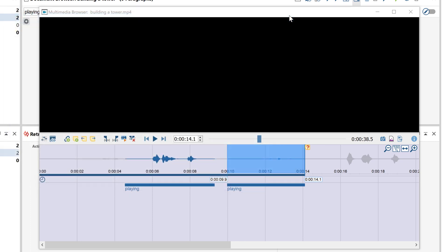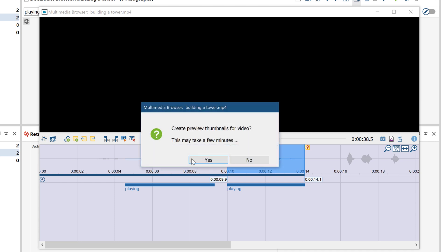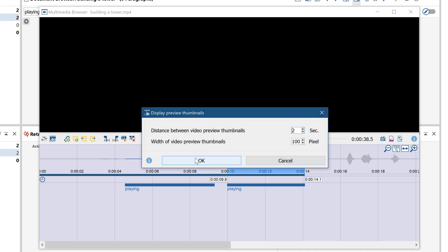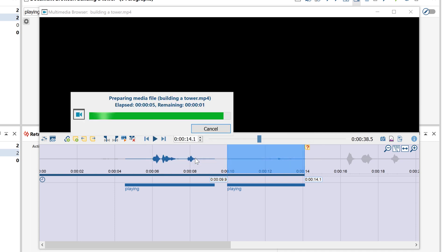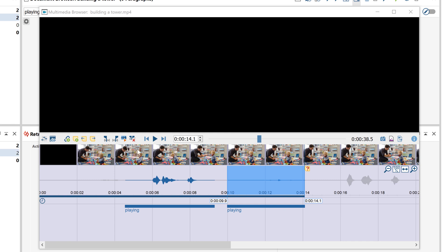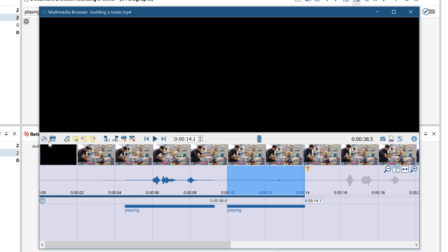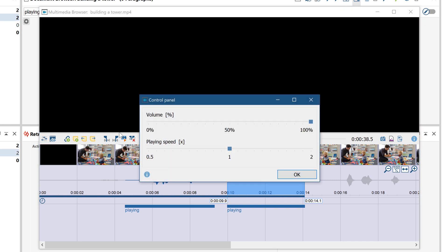With this button here, we can have MaxQDA generate preview thumbnails for our video. While the control panel on the left allows us to customize volume and playback speed.